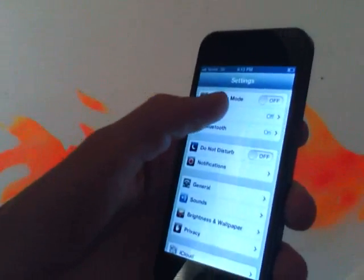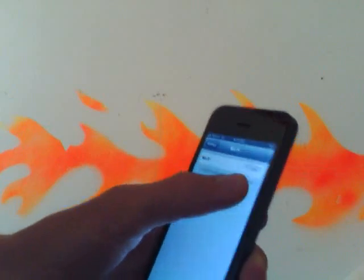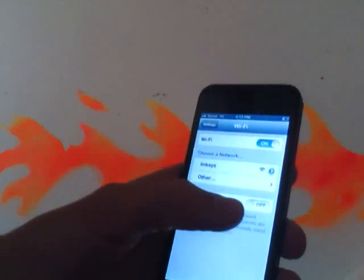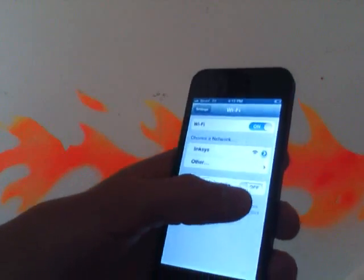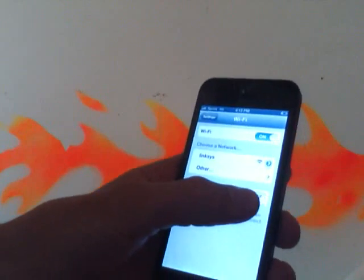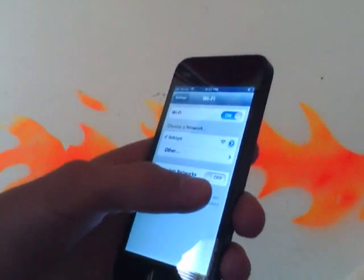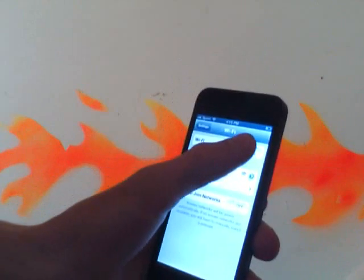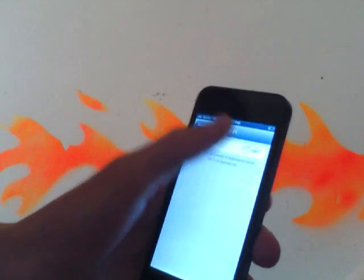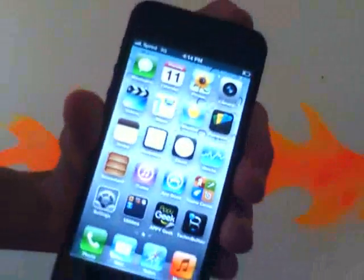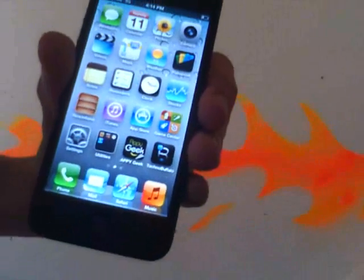Go back, then go back to your Wi-Fi. Turn it on real quick. Make sure it says off for Ask to Join Networks. Do not turn on your Wi-Fi yet — turn it back off. Power down your phone.